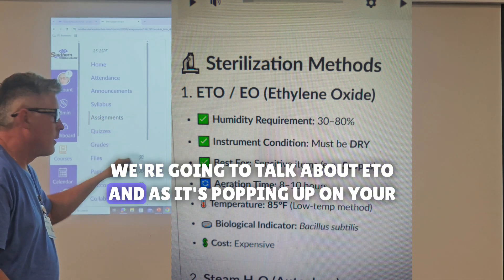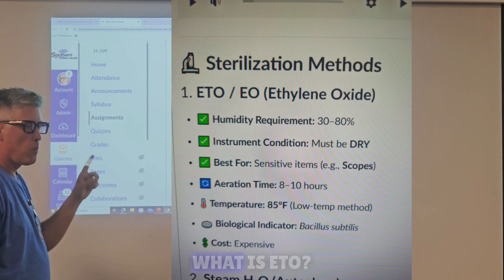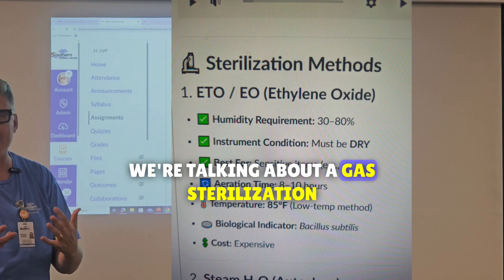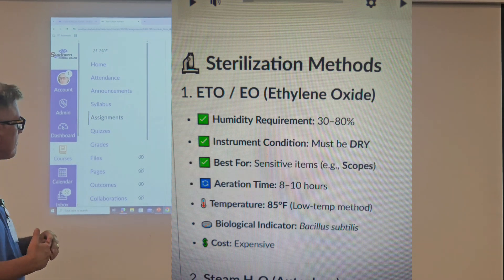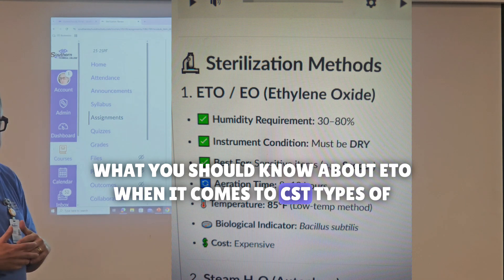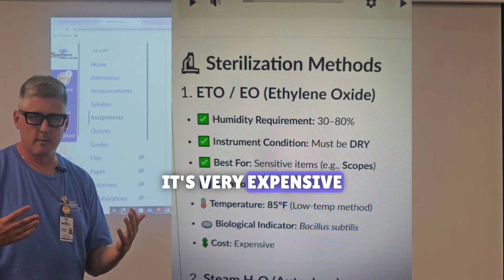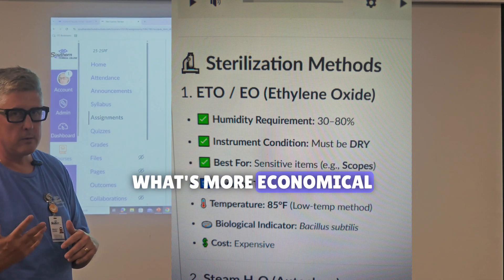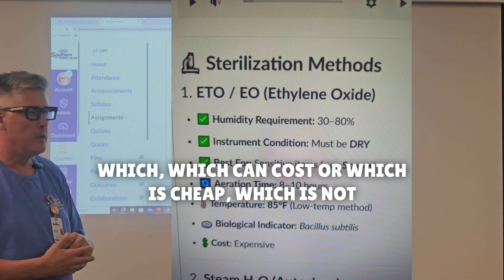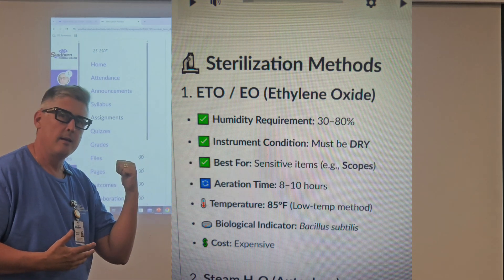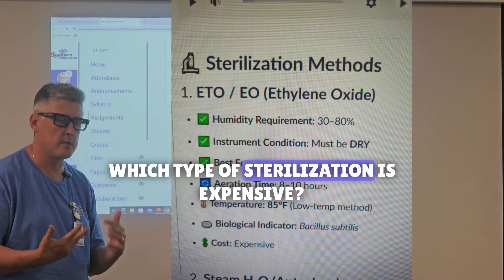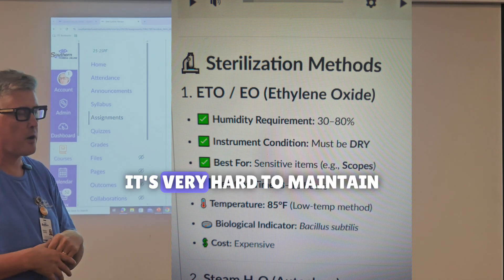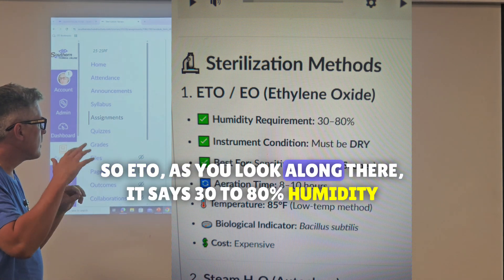What is ETO? ETO is ethylene oxide — we're talking about gas sterilization. What you should know about ETO for CST questions: it's very expensive. There are questions revolving around which sterilization is more economical, which is cheap, which is not. If a question asks which sterilization is expensive, ETO is it. It has a lot of gas and it's very hard to maintain. Looking at the list, ETO requires 30% to 80% humidity — that's what it takes for ethylene oxide sterilization to work.